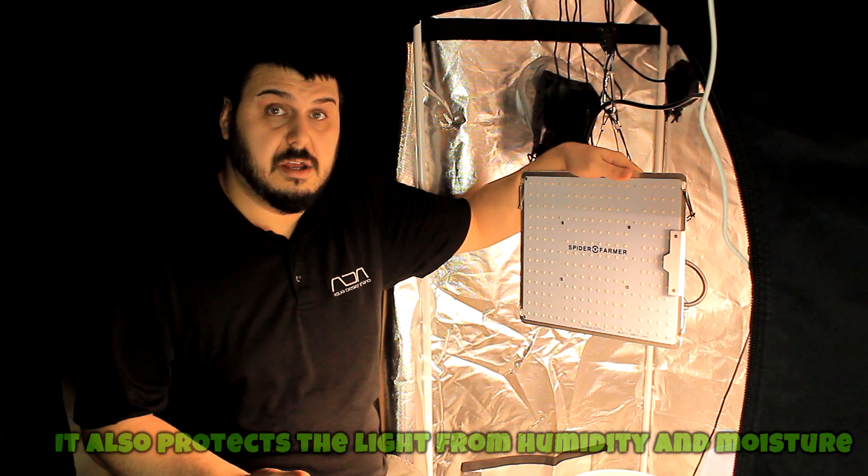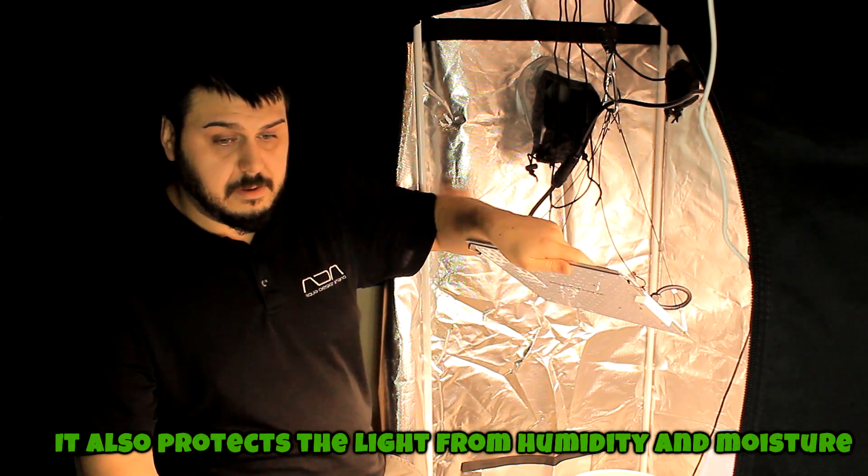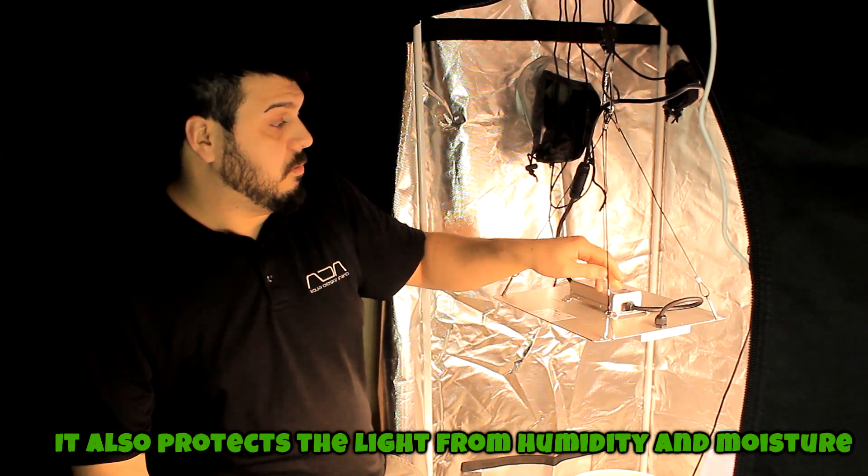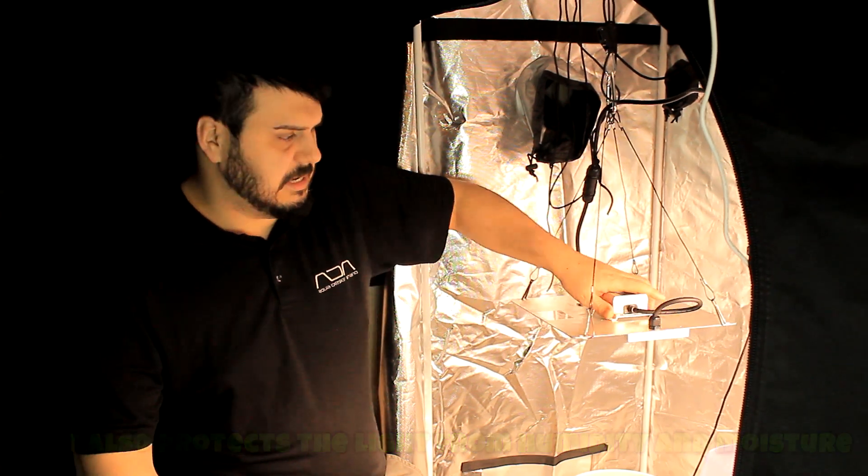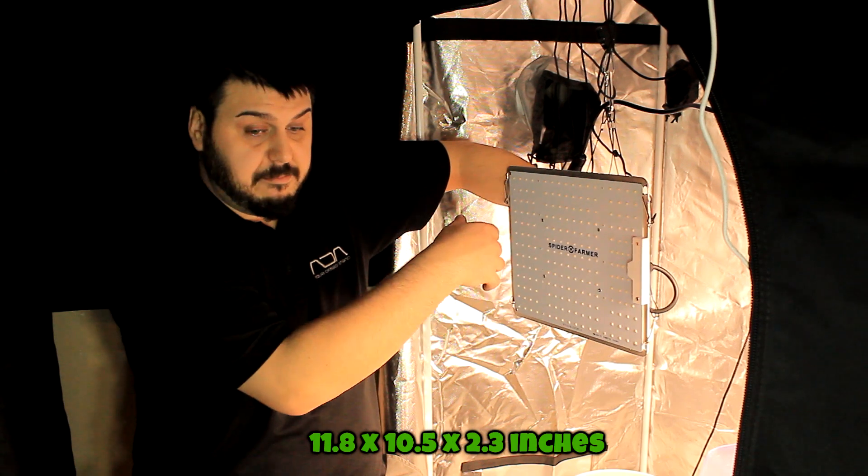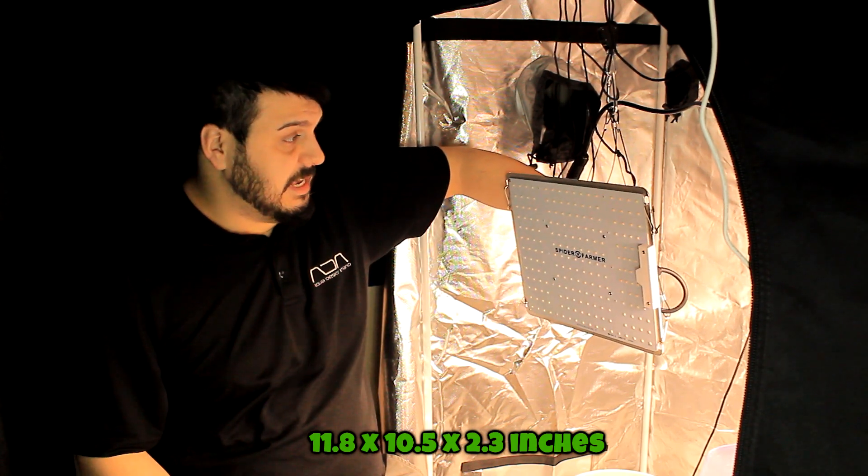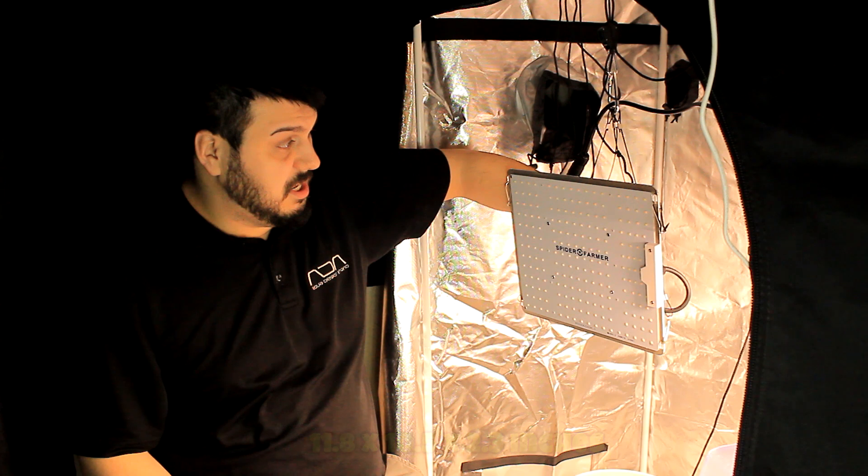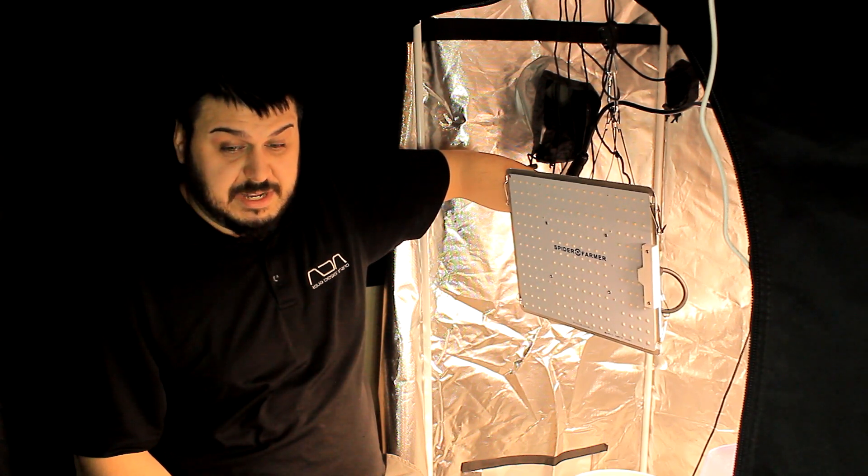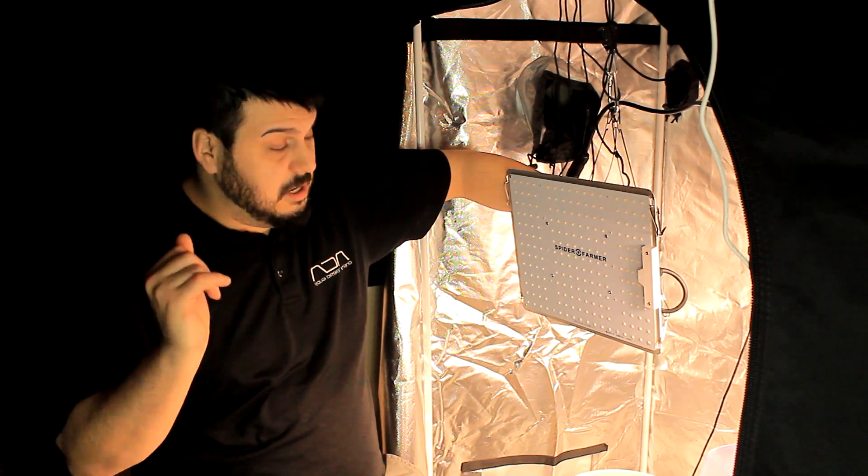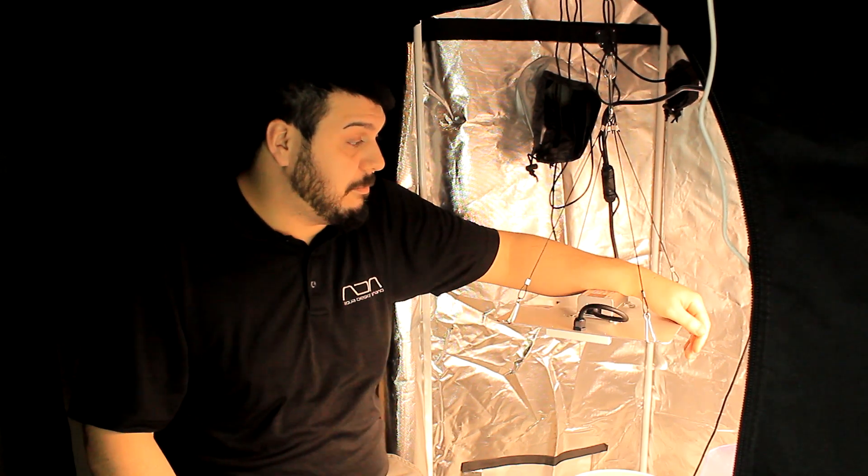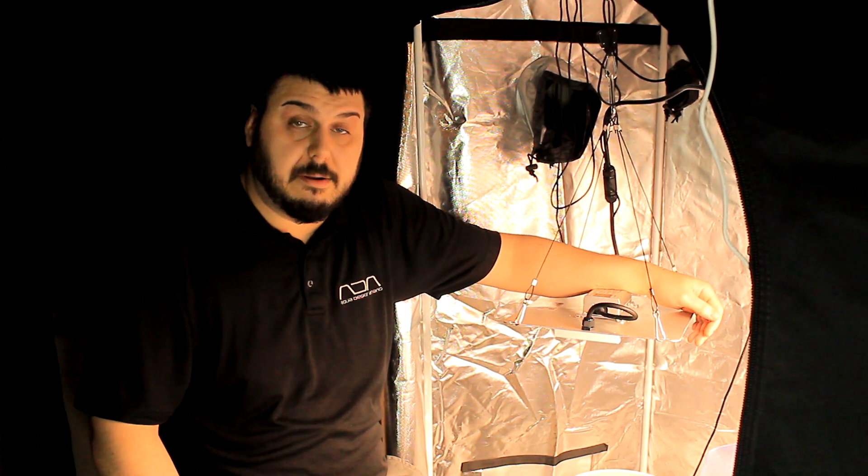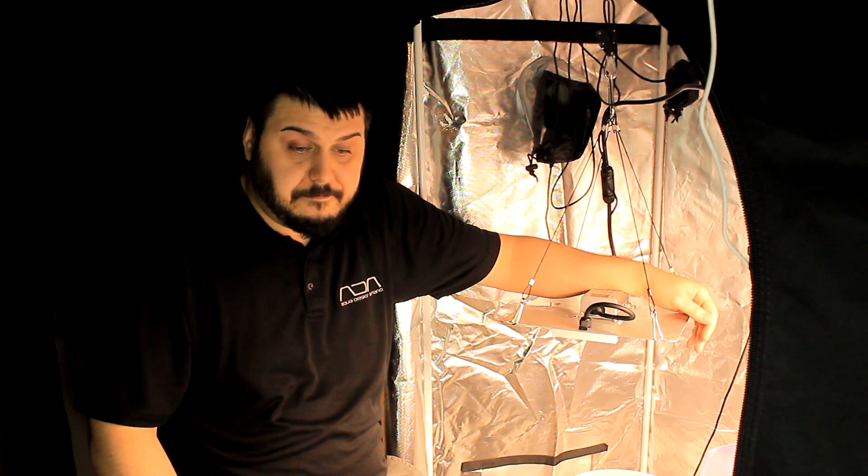This light here is not actually very big at all. It's only 11 by 8 inches by 10 by 5, and they say you're going to get a 3 by 3 coverage for veg and a 2 by 2 coverage in flower. When we do some power testing, we're going to have to double check that.